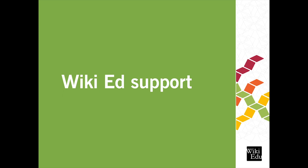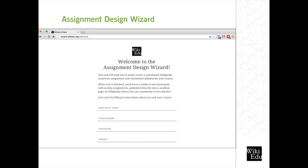One of our main goals is to use our expertise to develop best practices and guide instructors and students through this process. I want to show you a little bit of the support that we have available to you. This is a screenshot of one of our newer tools, the Assignment Design Wizard. This tool is very user-friendly and will walk you through a series of steps and prompts to make decisions about your course — like, will your students evaluate an article before editing? Will you provide a list of article choices or will they make suggestions?